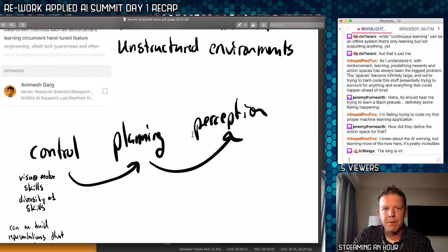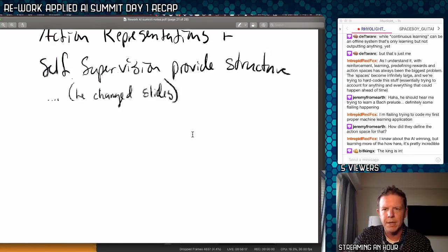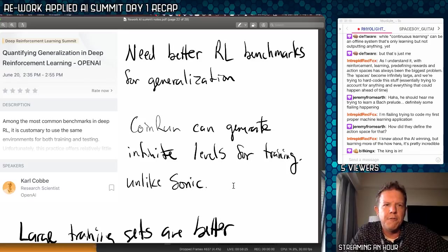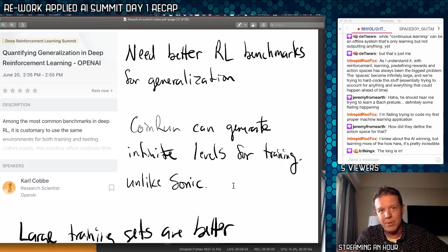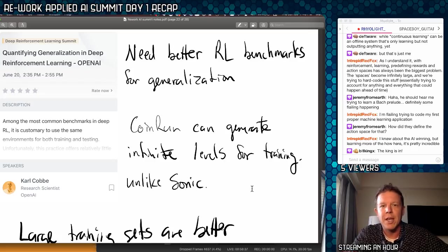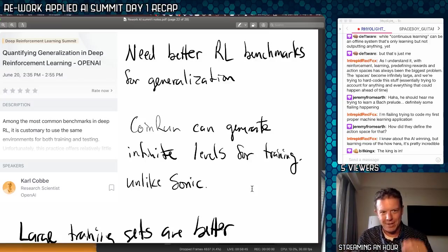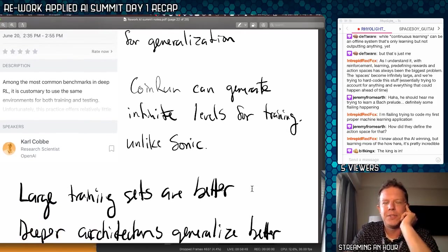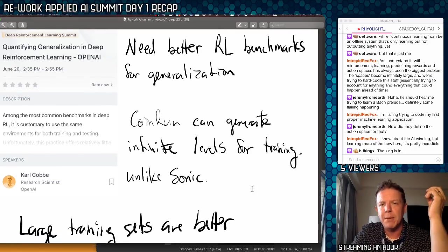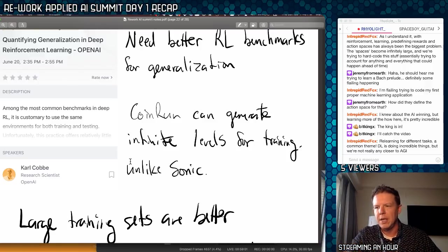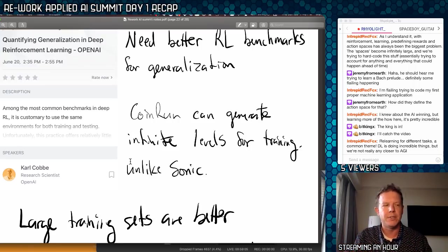Next, quantifying generalization in deep reinforcement learning — another OpenAI talk, lots of talk about generalization again. It's a big problem in RL and nobody has good solutions. They're all admitting they need better benchmarks for generalization. OpenAI has a platform called CoinRun, a game platform that generates an infinite amount of levels for training, which is beneficial because it gives you an environment where you're forced to generalize. Unlike the Sonic the Hedgehog experiment at OpenAI where they only had around 50 levels, CoinRun can give you much more variety.